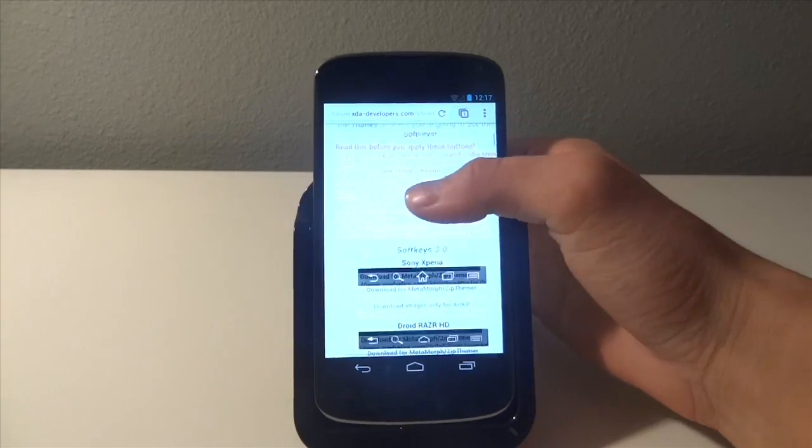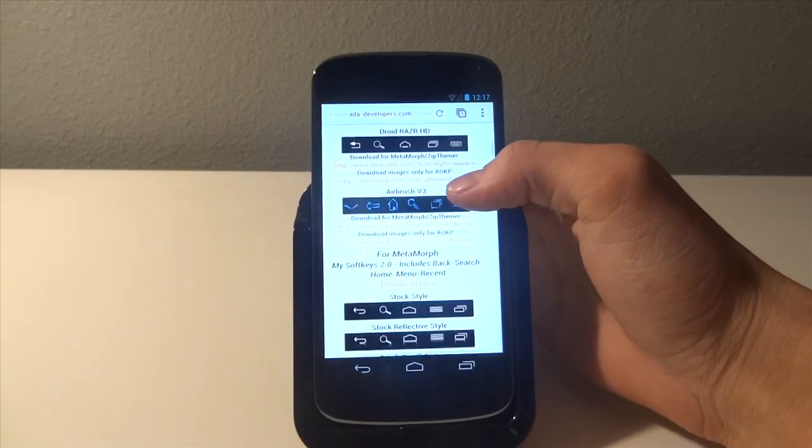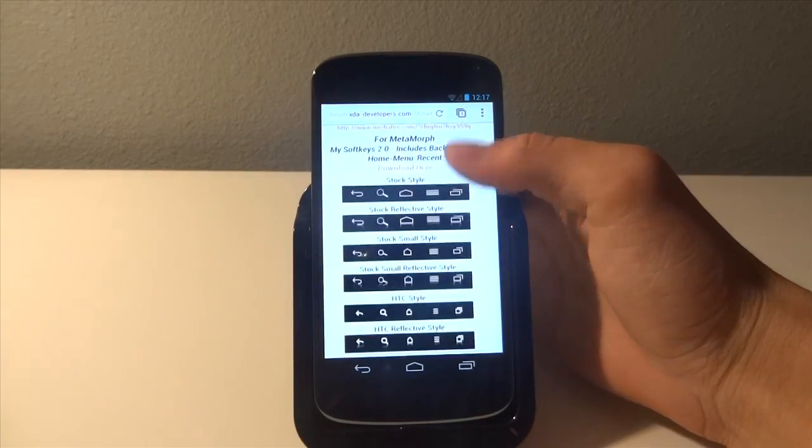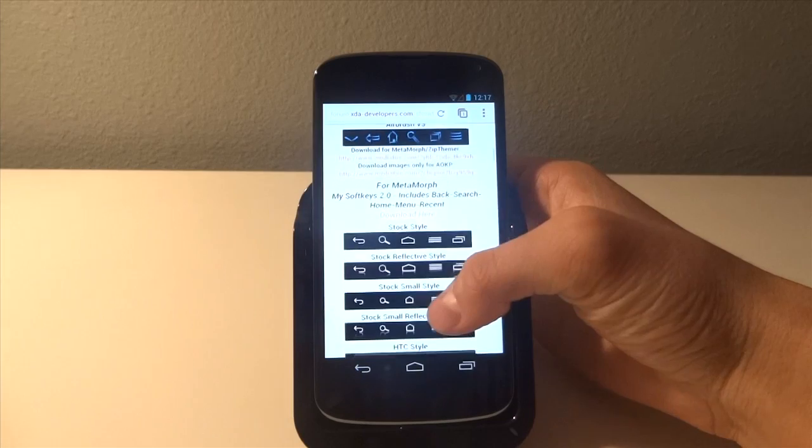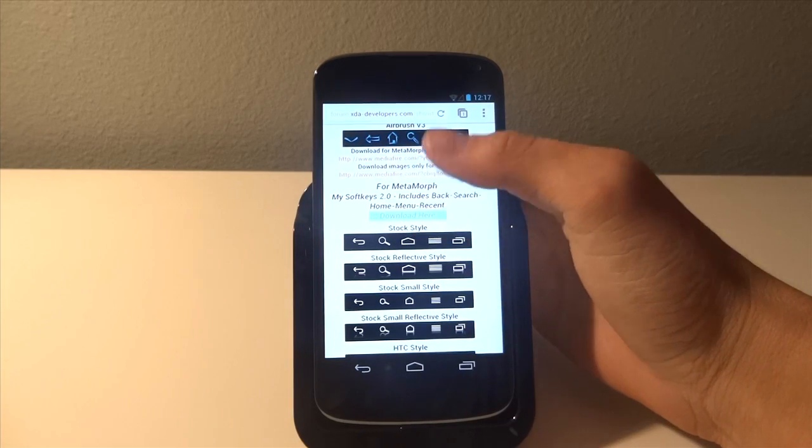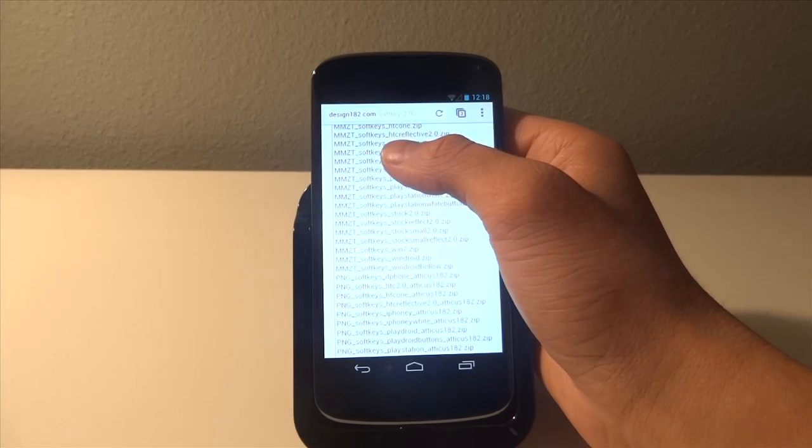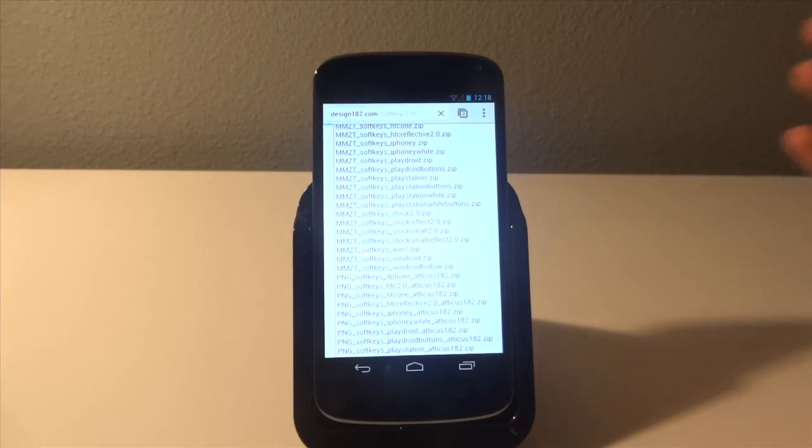So we're just going to go ahead and choose the soft key that we like and I'll just download all of these. Okay guys, so I'm going to install the playdroid.zip.